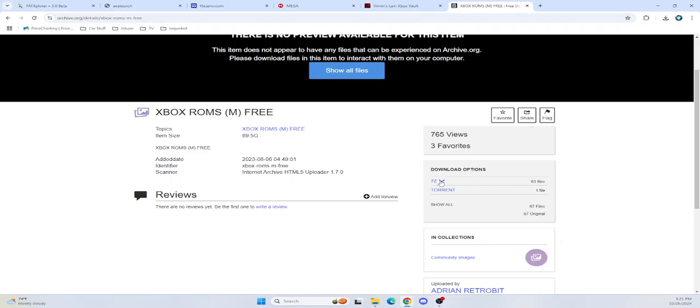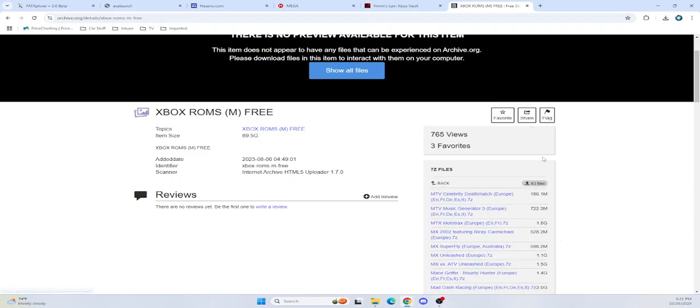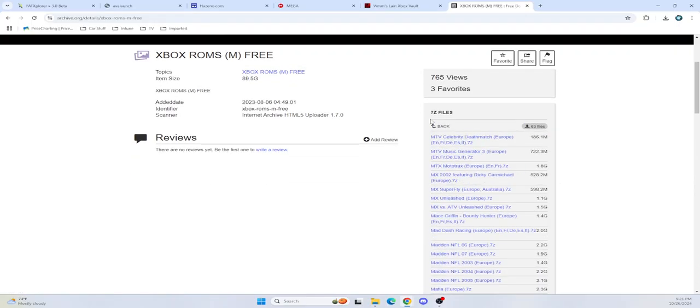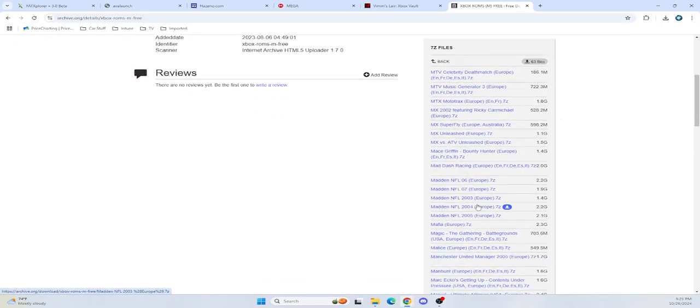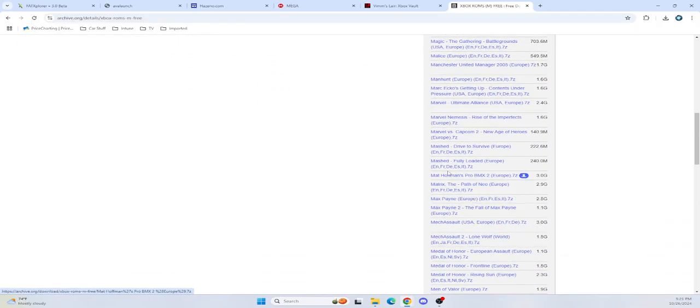If you're not using torrents, you can get them from here, you can actually see all the files as well. And this is just one of the few ways you can download the different games here. There's the M section. So say I want to get Mace Griffin. I click on this and download the files.